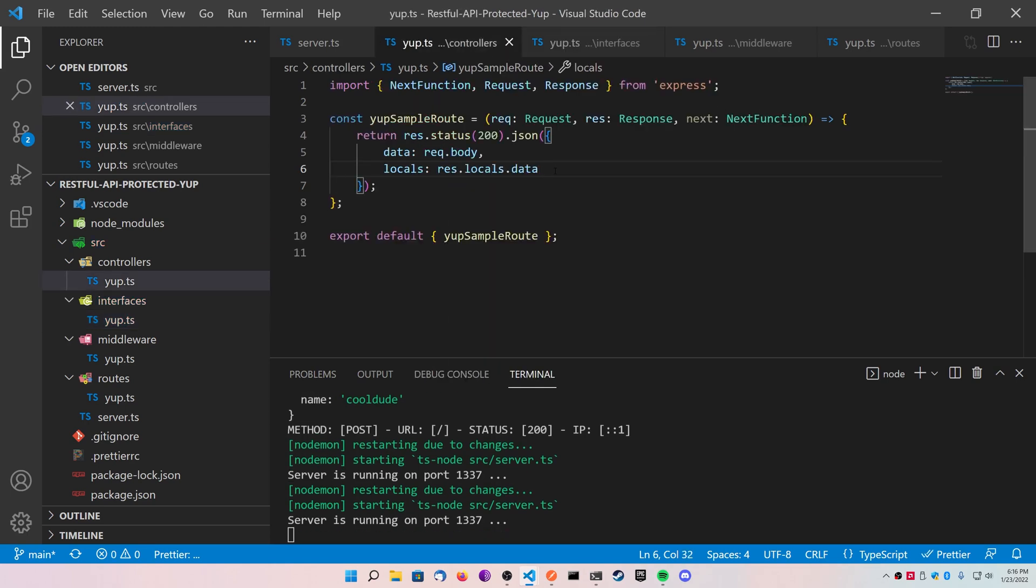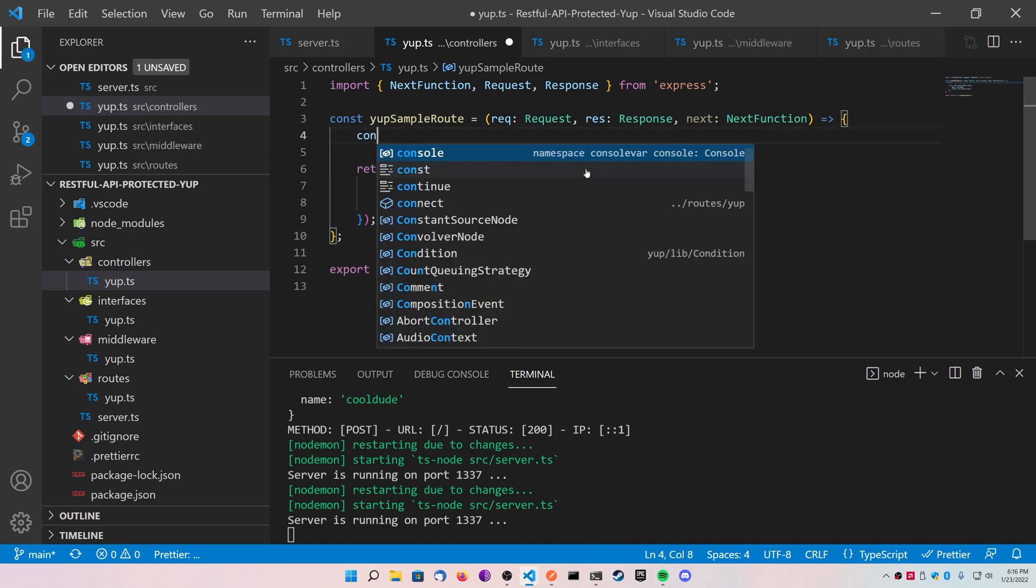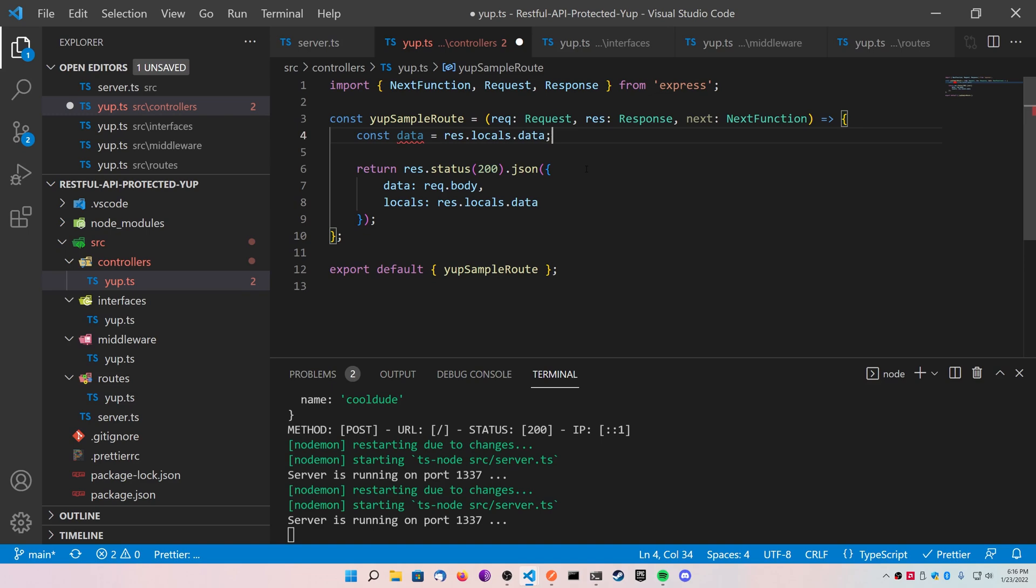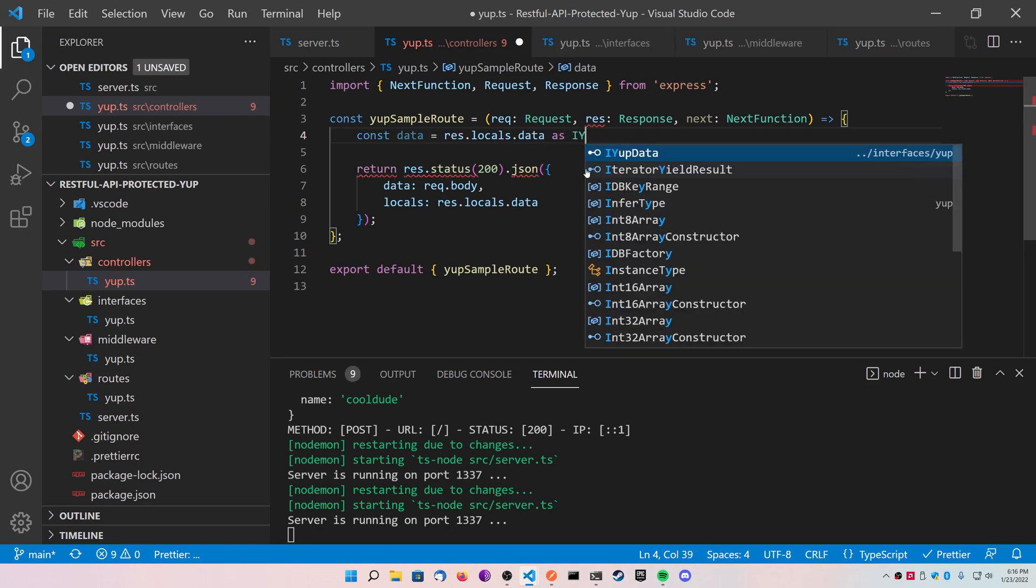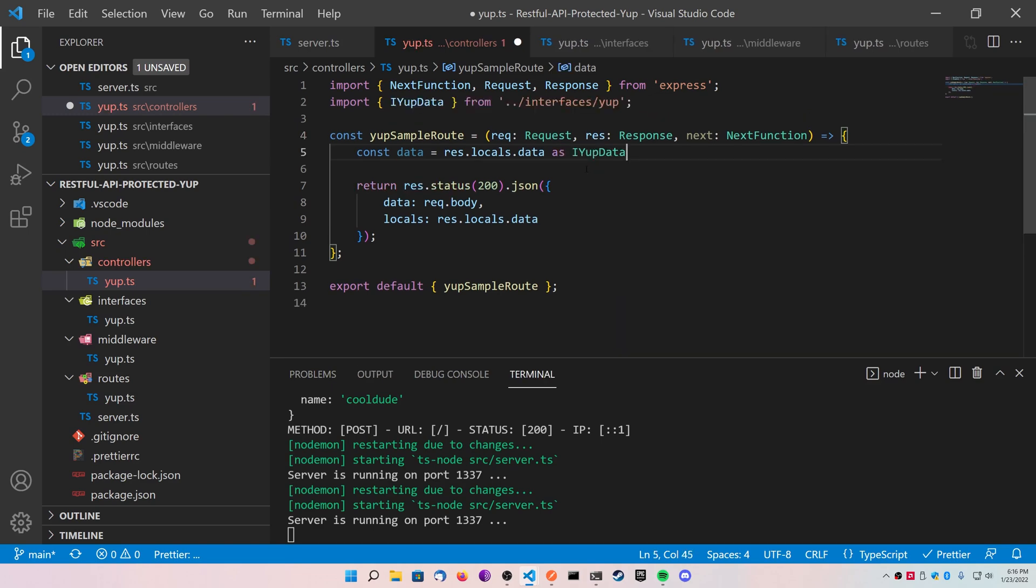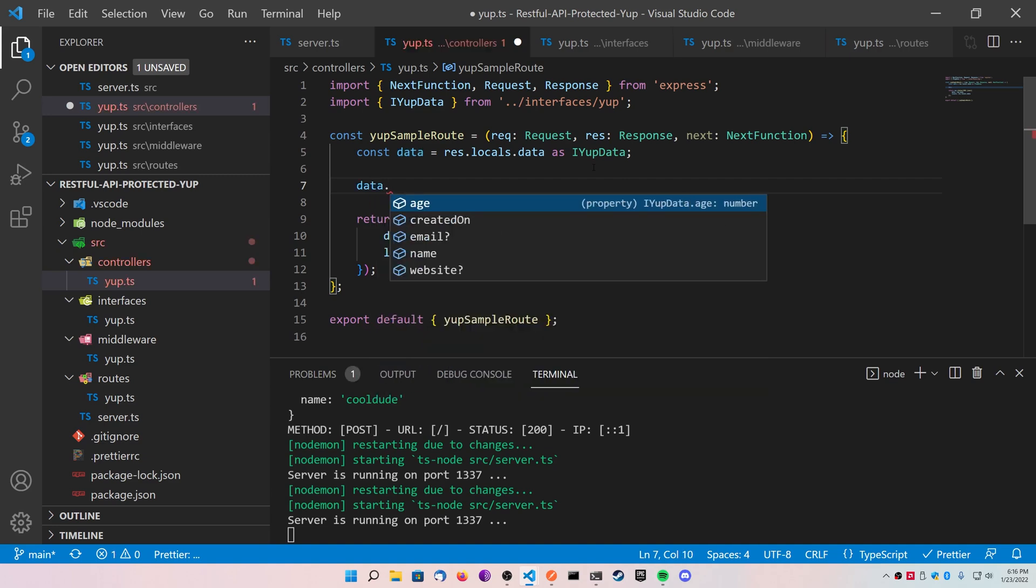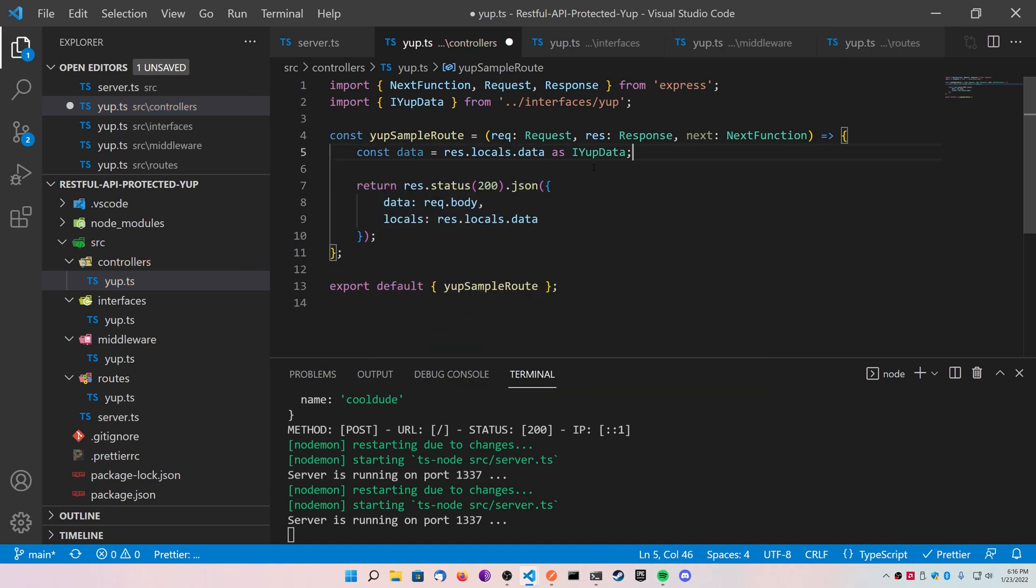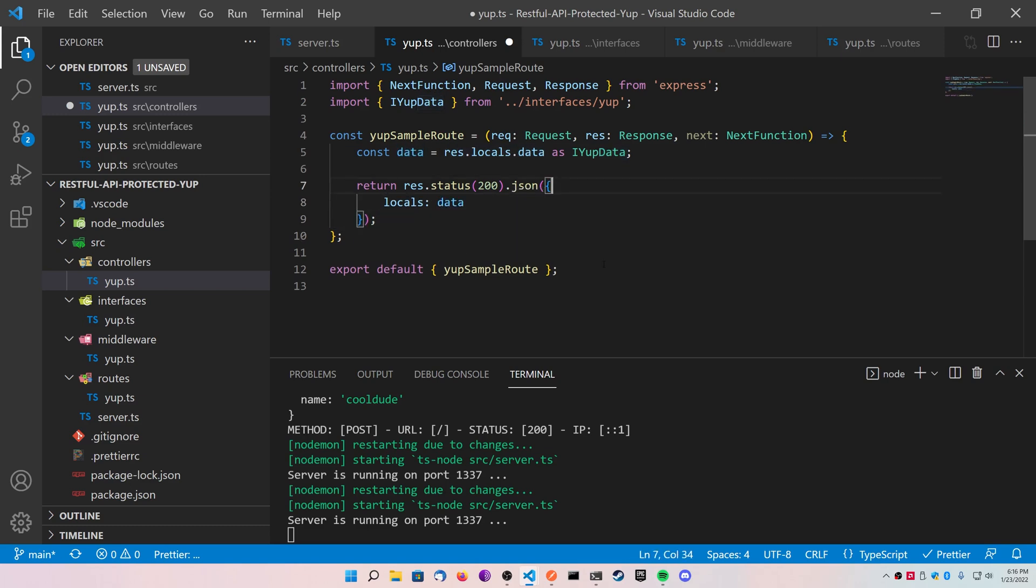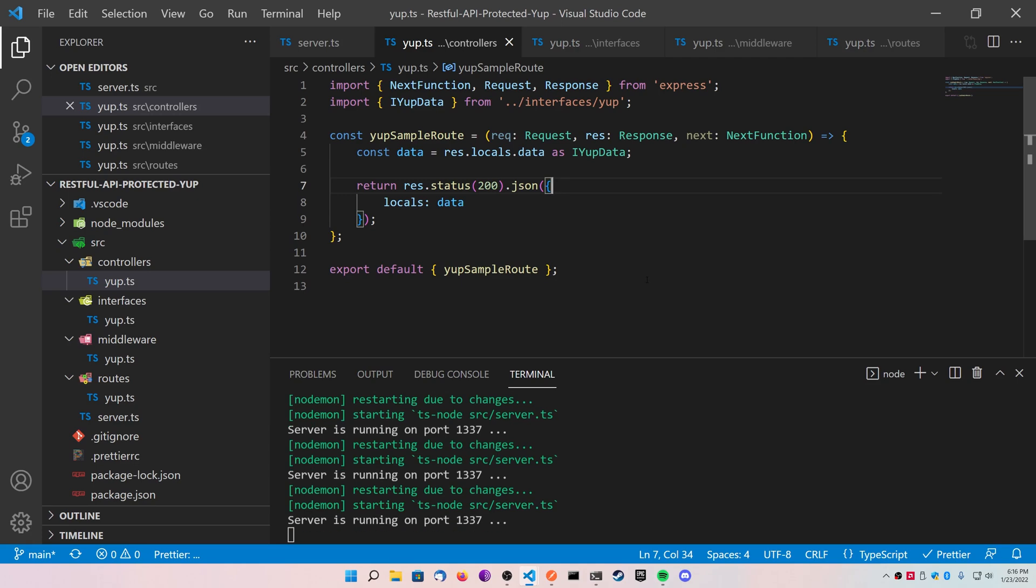Once you've done this, you can go back to your controllers, and you can define this data object as your response.locals.data, cast it as your IYupData, and now you know for sure that this data will always be here if we make it to the sample route because it's being protected this way from the Yup package. You can go ahead and just change your locals to the data object inside of your response, go back to Postman and test it one more time, and just make sure everything's working properly.